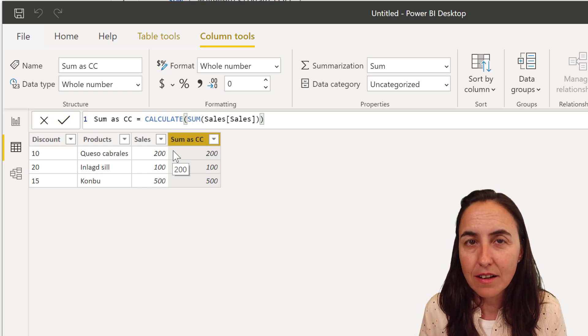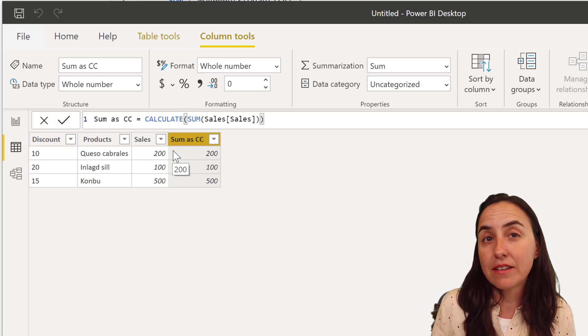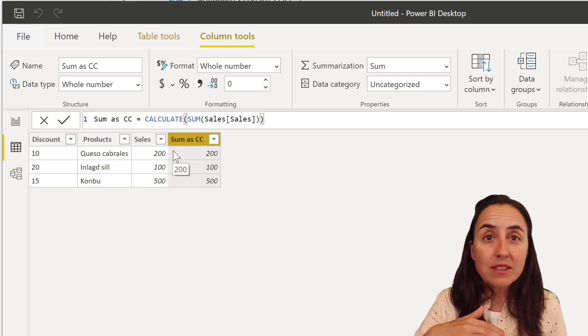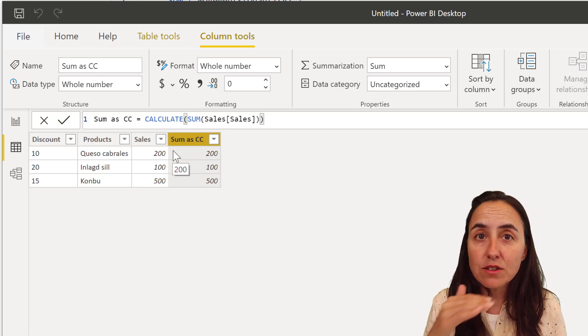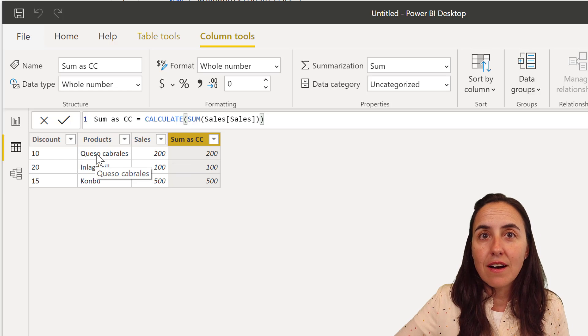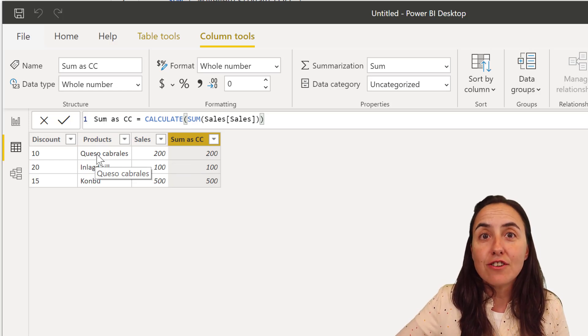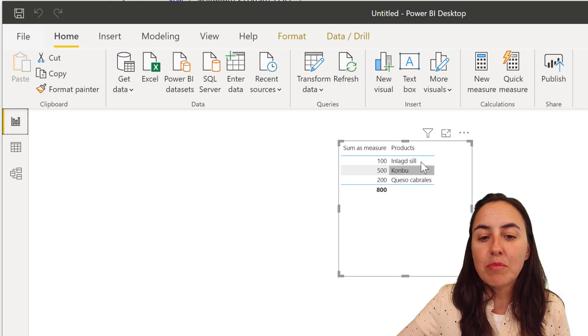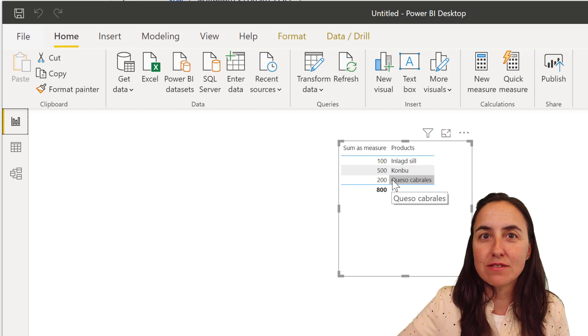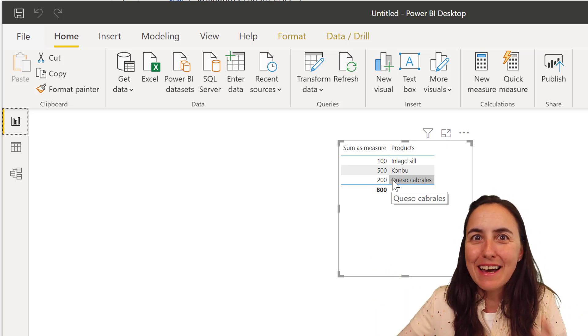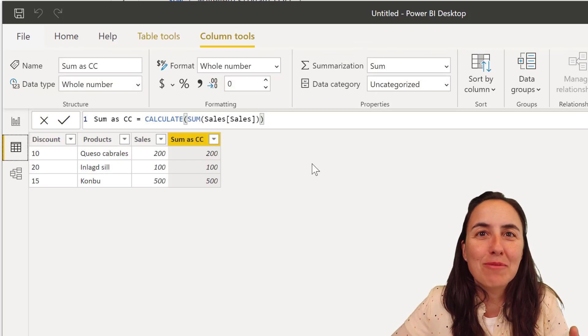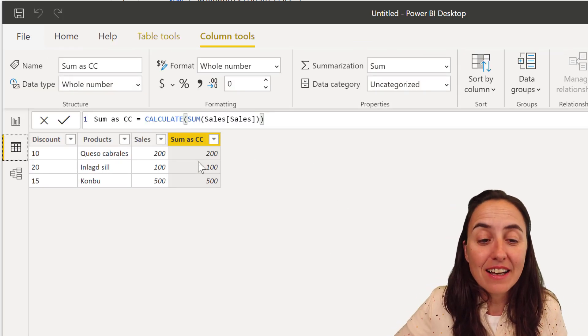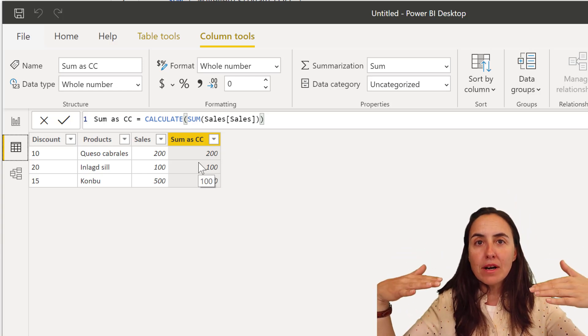Calculate does context transition. Both calculate and calculate table do that. And what it basically means is that it takes Queso Cabrales, the first row, and it converts it into a filter. So it's basically creating a virtual list like this and feeding it to sum as filters. It's as simple as that. And as complex as that, if you would say so. But it is as simple as that.